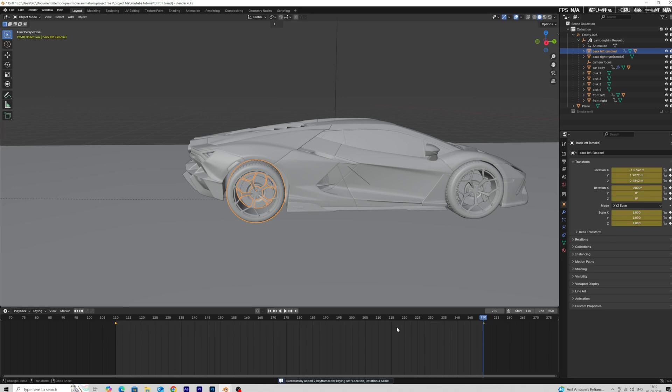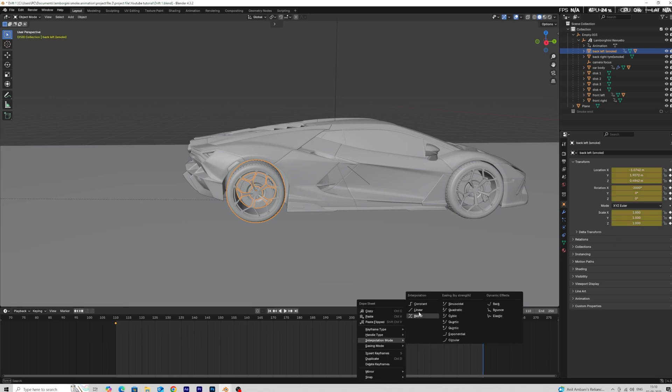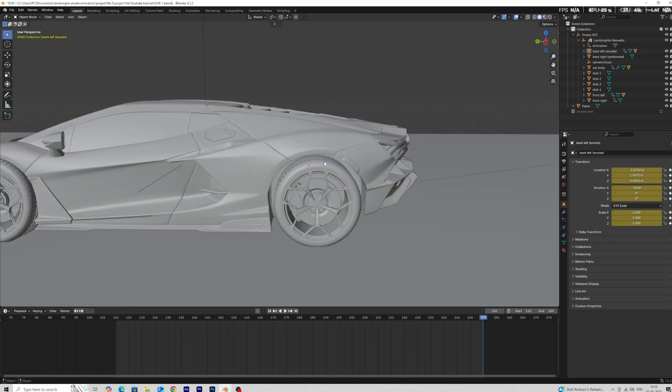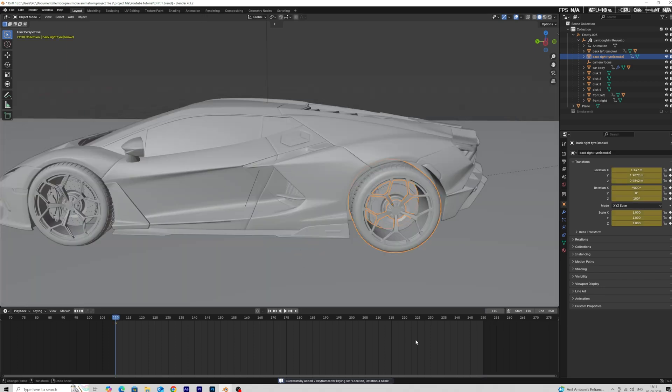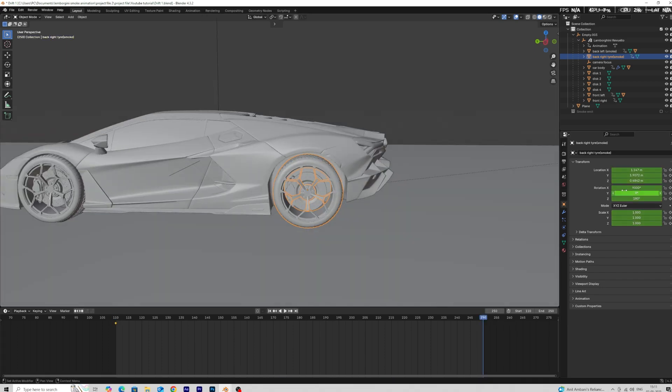Then linearize the animation. Now apply the same animation on the second tire.